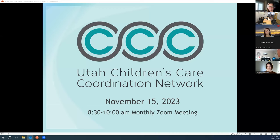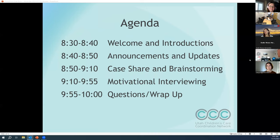Welcome to the monthly Utah Children's Care Coordination Network meeting. We're so glad to have you all here today. We're really excited about the content and presentation we have for you today. As always, this is a Zoom meeting, so we encourage you to share your face with us on camera if that's an option. As part of our welcome and introductions, I'll walk you through how to add your name to the chat. Our agenda today looks pretty similar to how it always does — we're going to have some announcements, welcome and introduction announcements and updates.